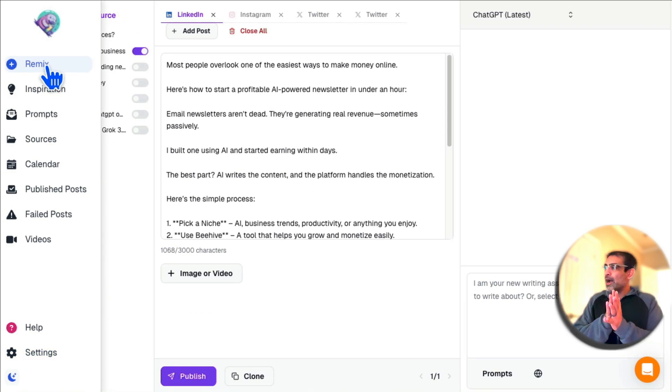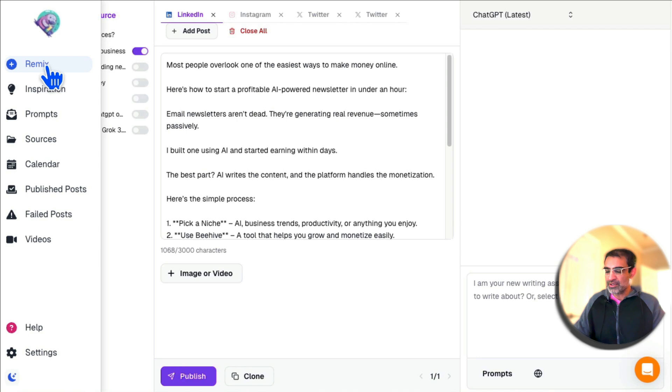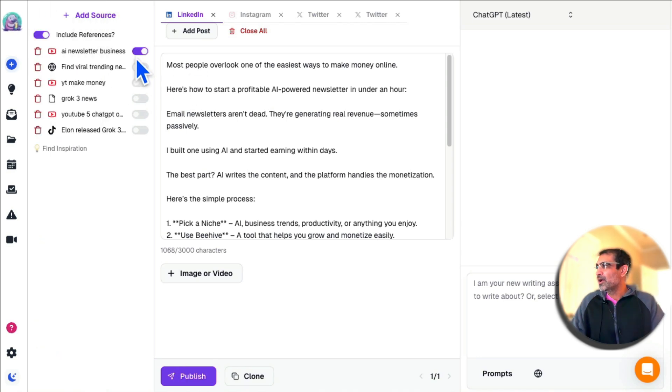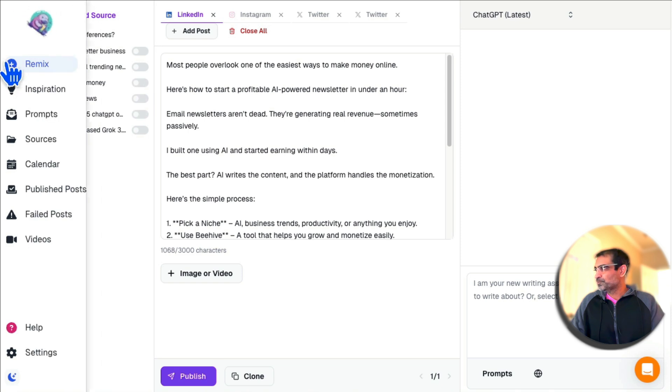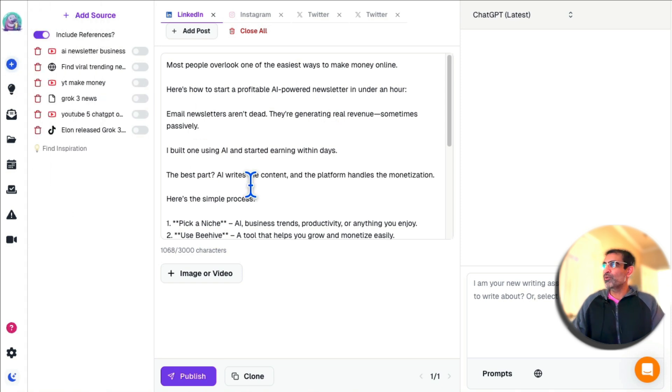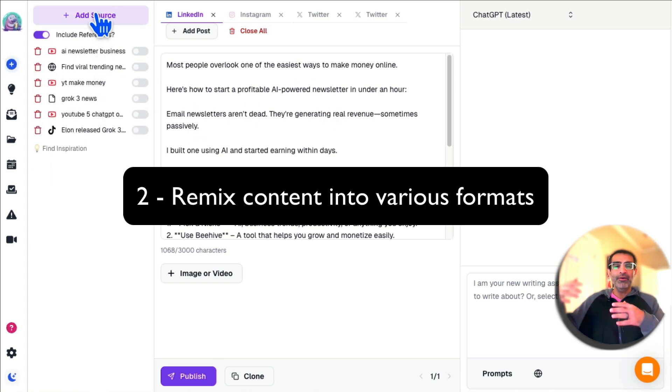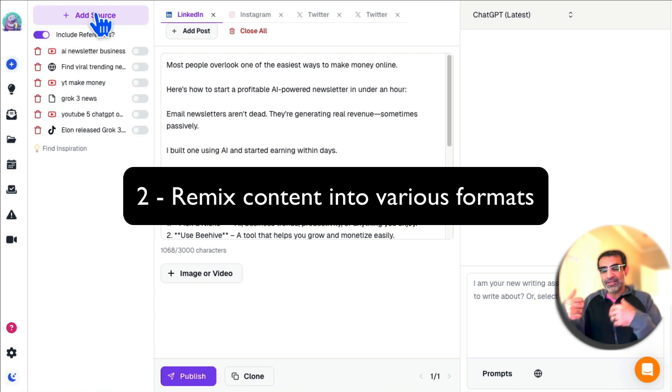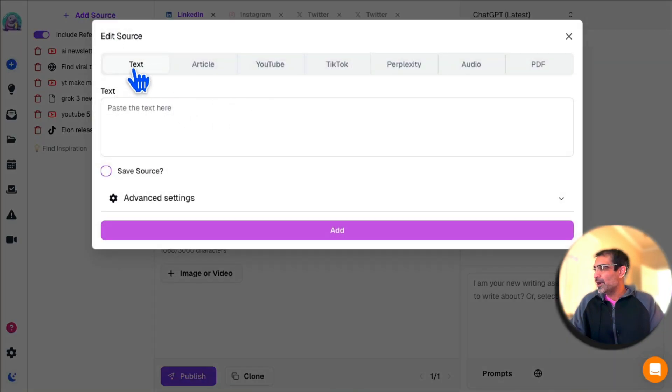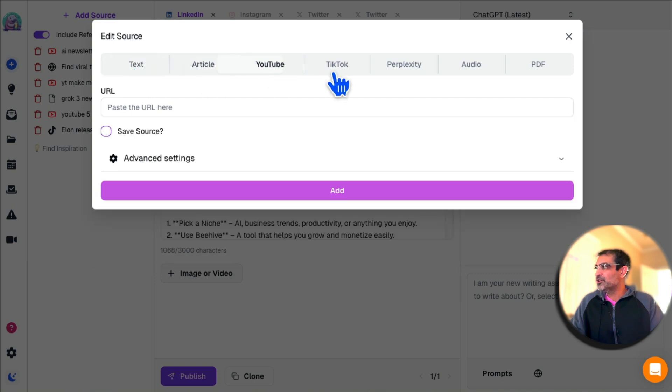Now let's jump into it. I'm going to show you several different features that are amazing and that are going to save you a lot of time. The first one I want to talk about is the Remix feature. Remix basically remixes or repurposes content from one format into others.